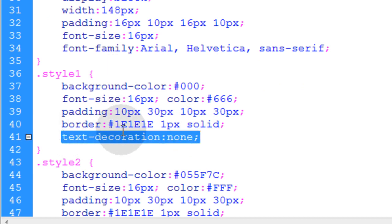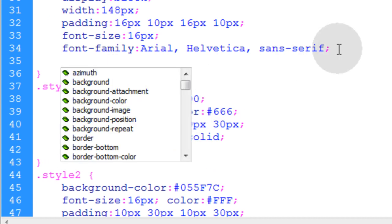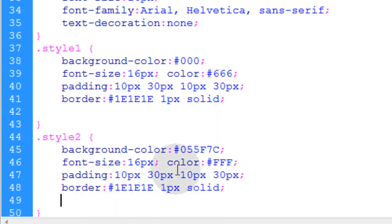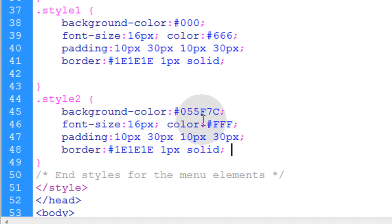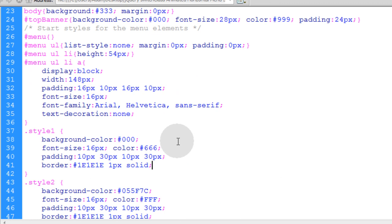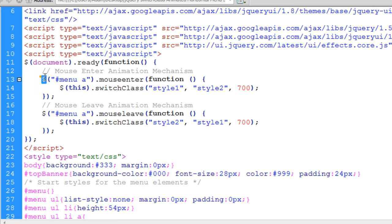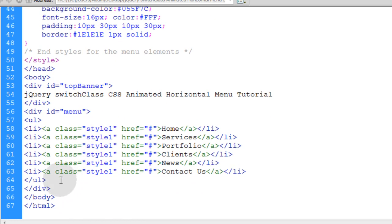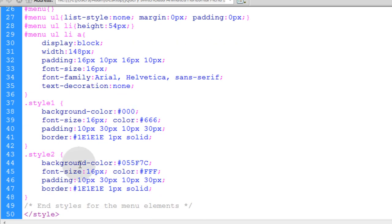We can take text-decoration out of style 1 and style 2 and put it up top in the common styles. I'm not going to re-explain anything about the jQuery — I don't even need to discuss it at all because I don't have to change it at all. It's the same exact jQuery running from the first tutorial. For this menu system we're simply changing the HTML and the CSS properties.